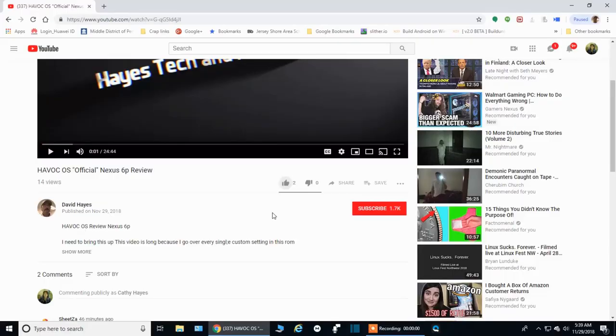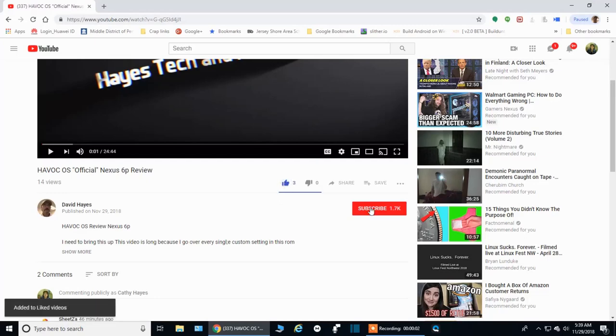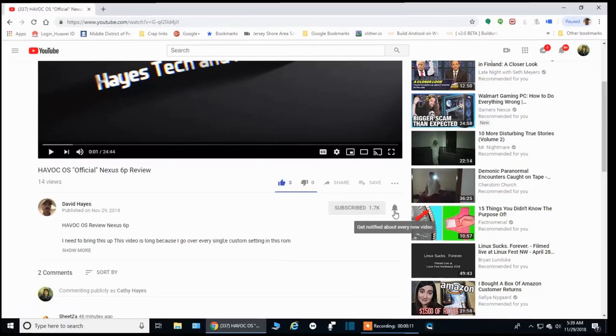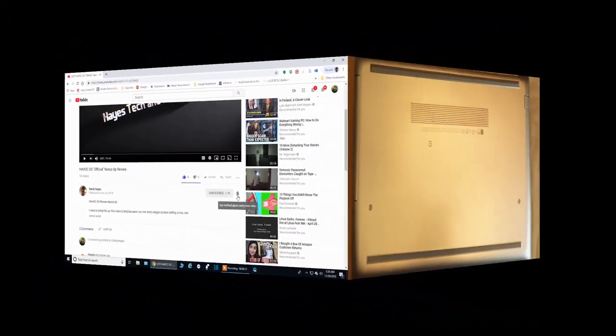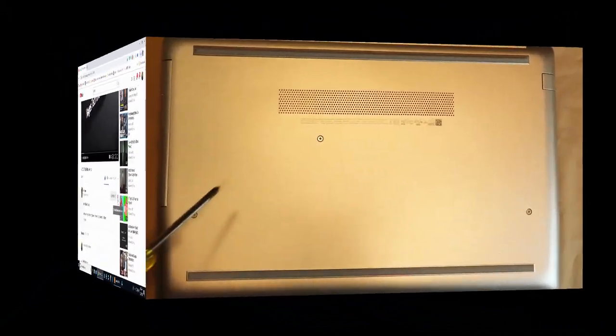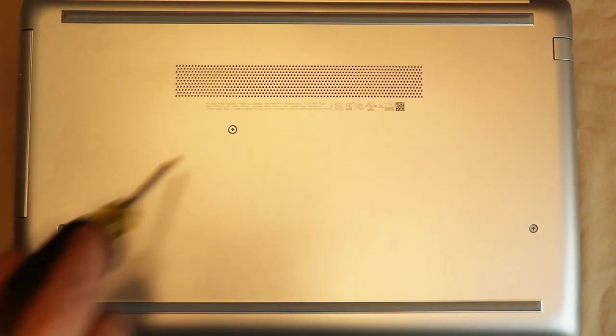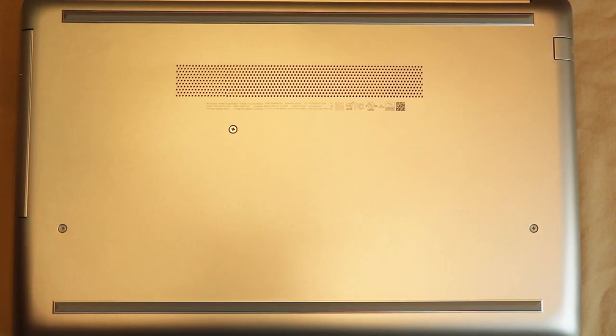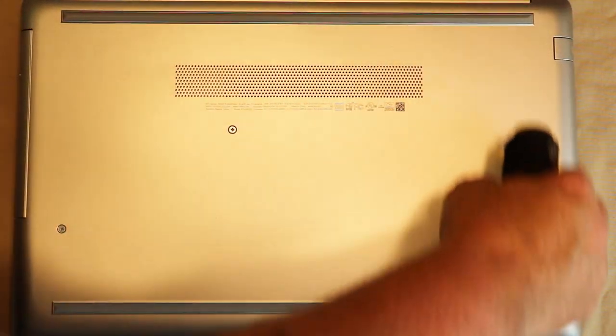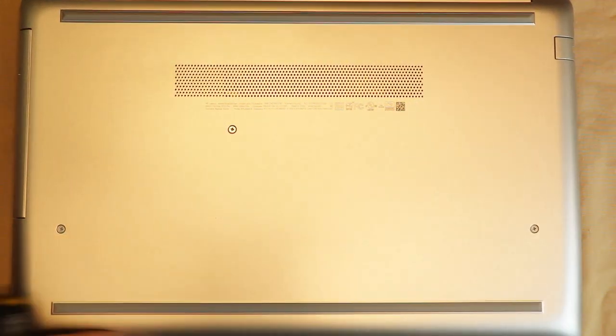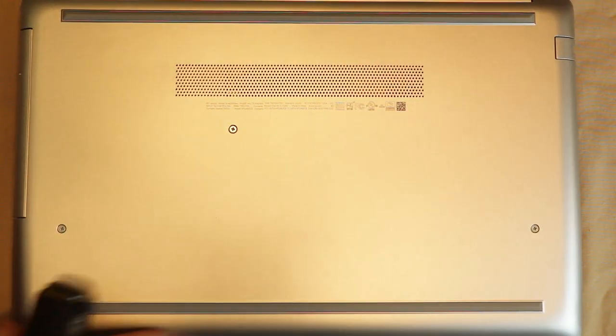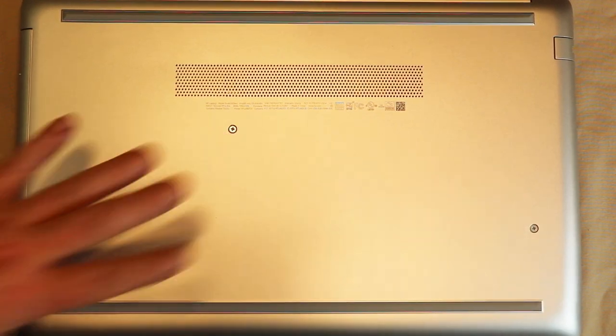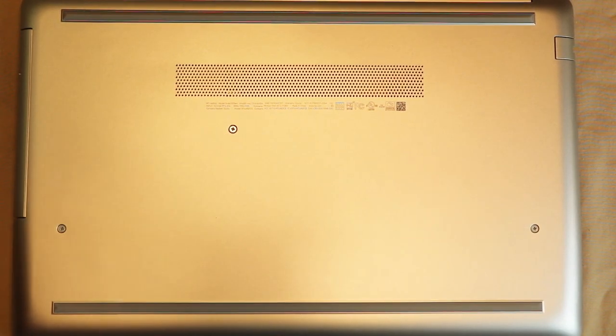And as always remember to like, share, and subscribe. Hit that notification icon to get a notification of my videos as soon as they're released. Okay, you guys can probably see right off the bat we have 1, 2, 3, 4 screws showing. And I don't see any of the other, except for these 4 screws, showing. But there are other screws.